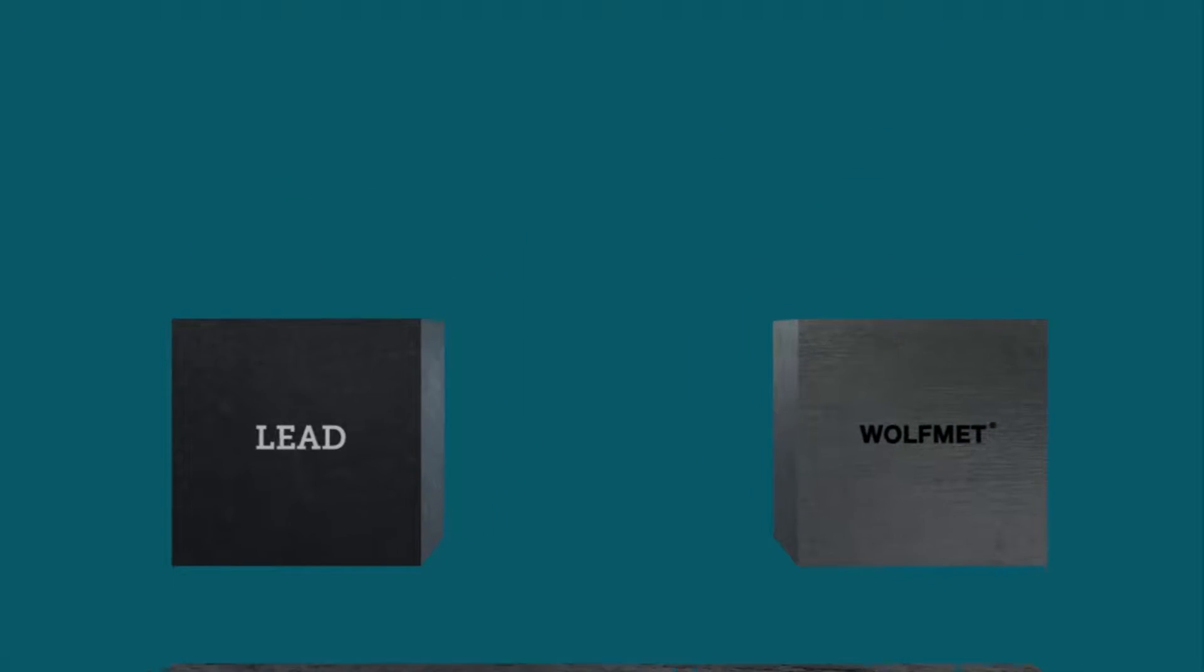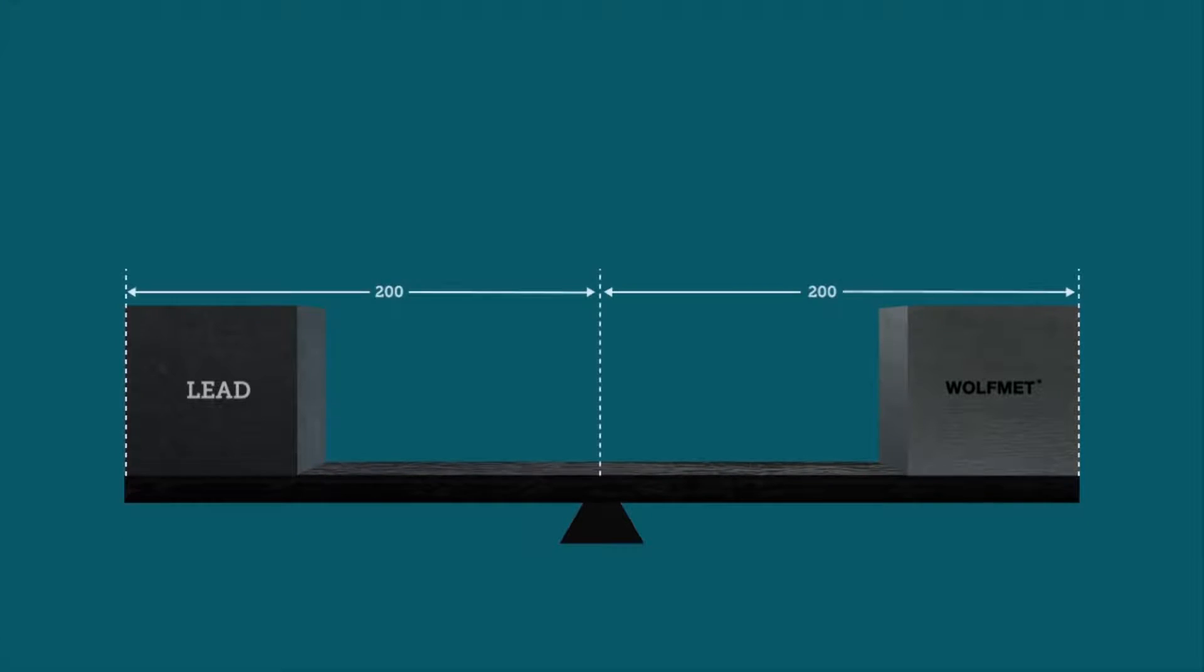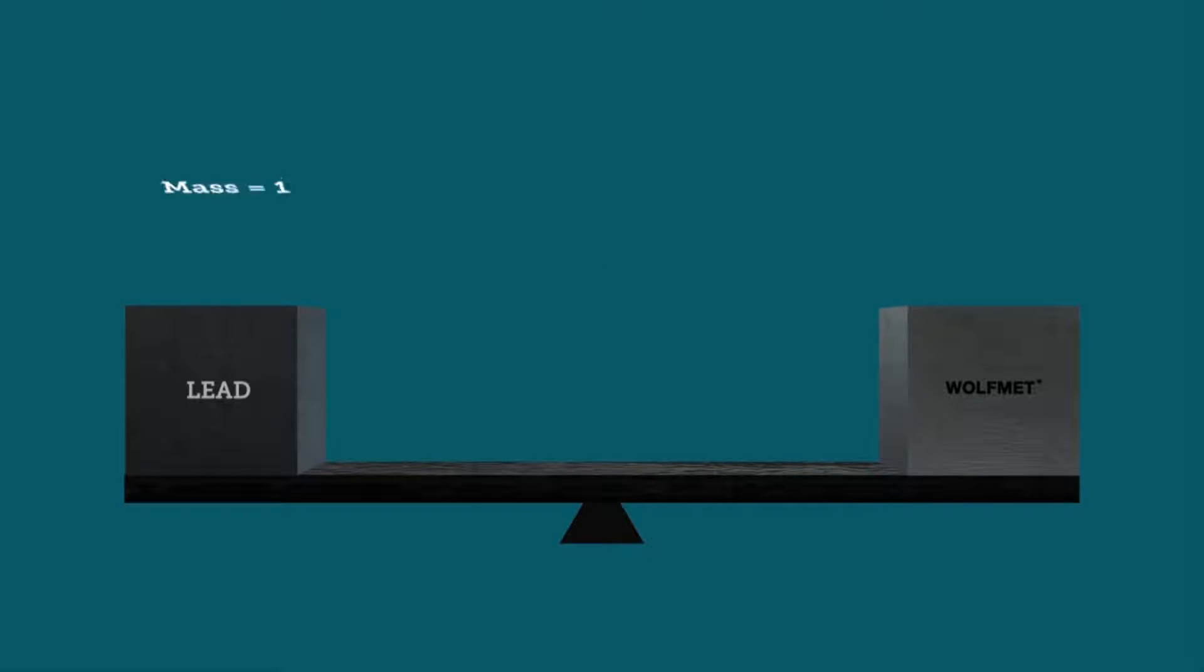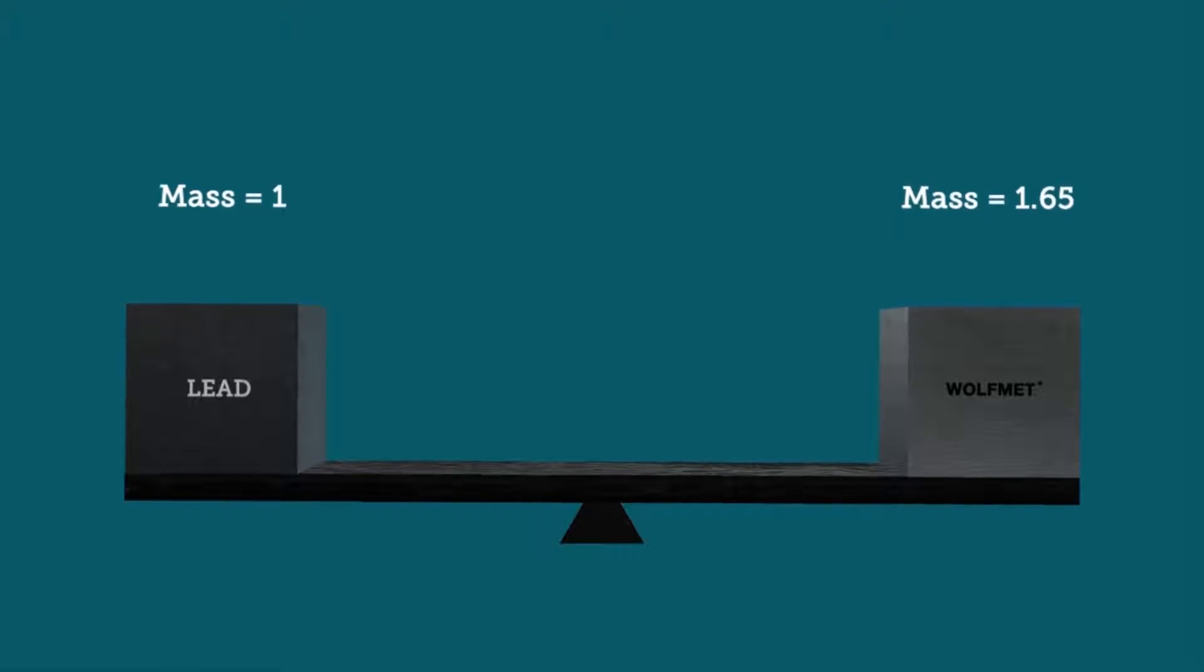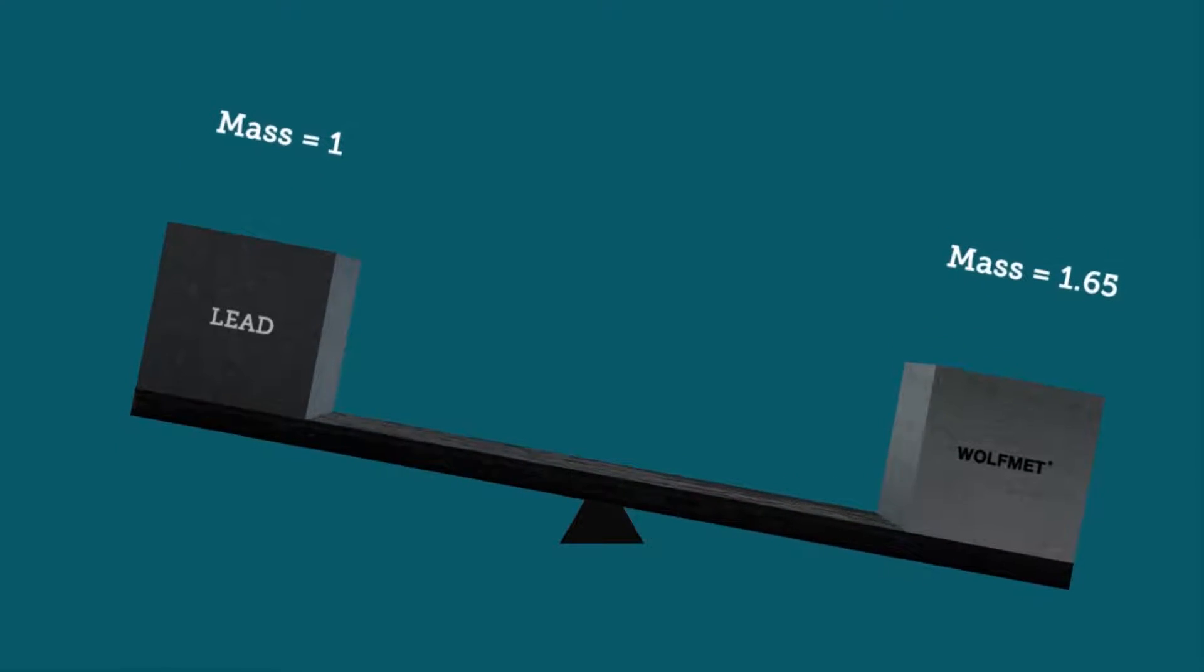Take a simple balance that has two blocks of equal size which are spaced the same distance from the fulcrum. As the Wolfmet alloy is around 60% more dense than lead, it will have a higher mass and the balance will tip.